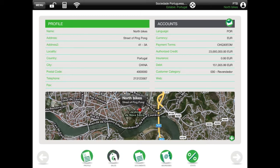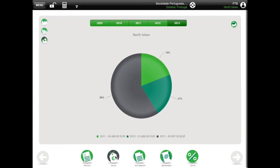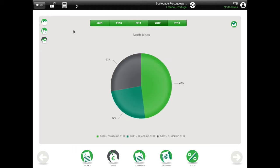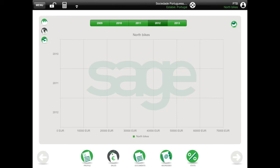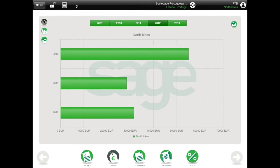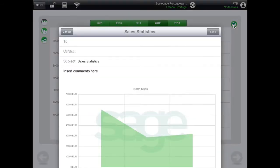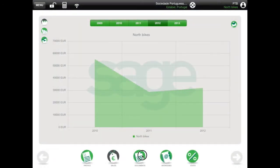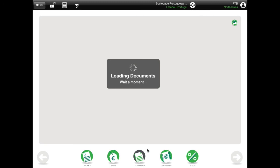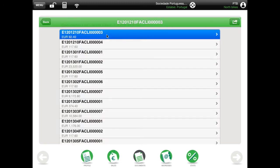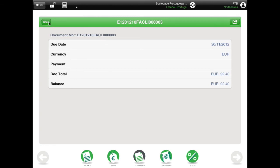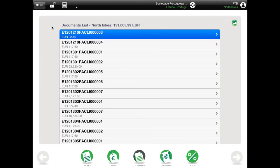The first icon shows your sales analysis related to that customer. Use the appropriate icons to change the graph's layout and browse through the years. You can email this information. The following icon shows you all unpaid invoices. Select one to see the details, and touch back to return to the previous screen.